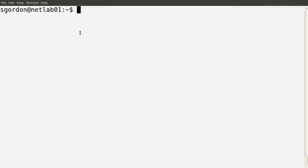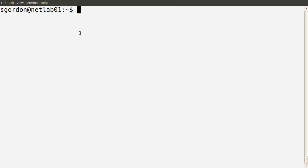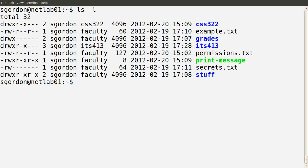In the previous demo, I introduced the basic permissions available in the Linux operating system. We can indicate whether we have a file or a directory, and then whether a user, a group, or some other user has read, write, or execute permissions. We can see those permissions in the first column of the output of the ls -l command.